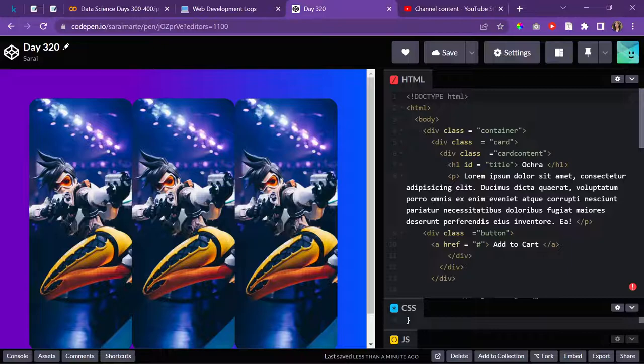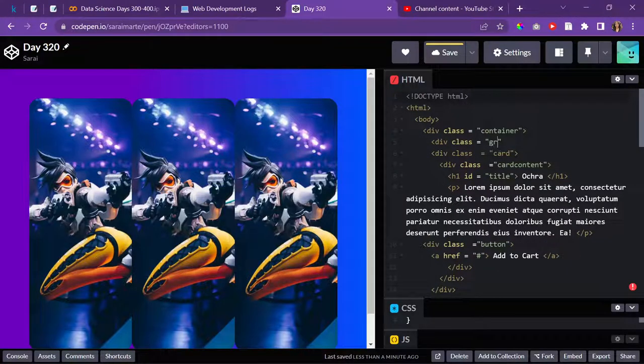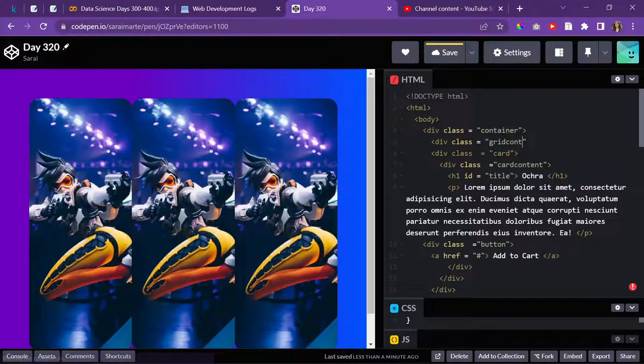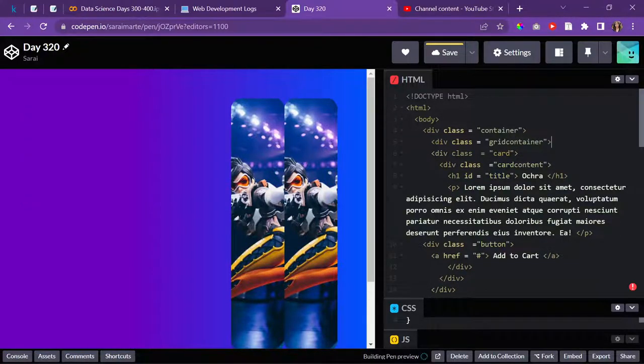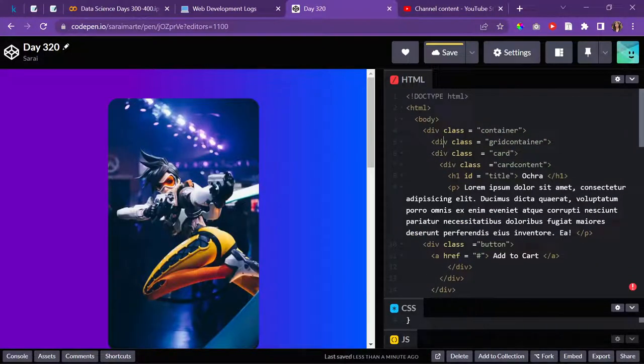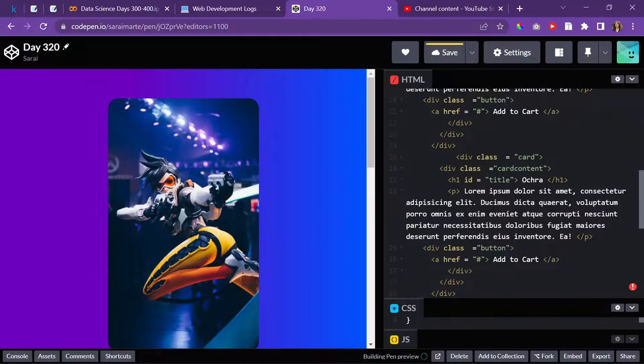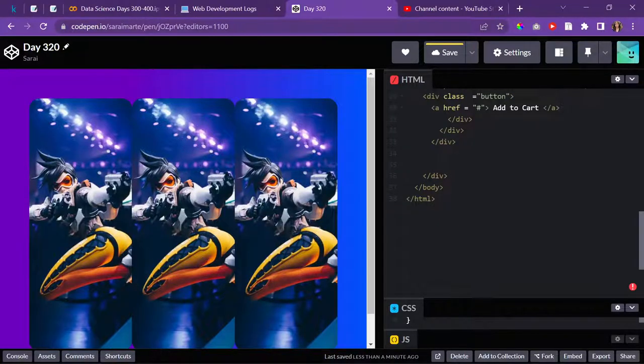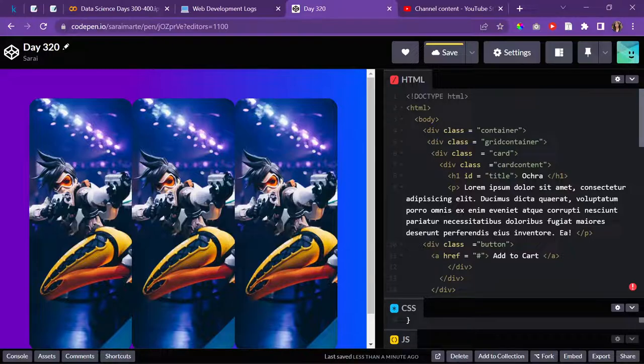I'll have to make another container. This would be where everything is displayed. I'll do class and give it a grid container so I can make a grid out of these cards and give it a grid gap. Let me figure out when this ends. I'll make one and put this in here.